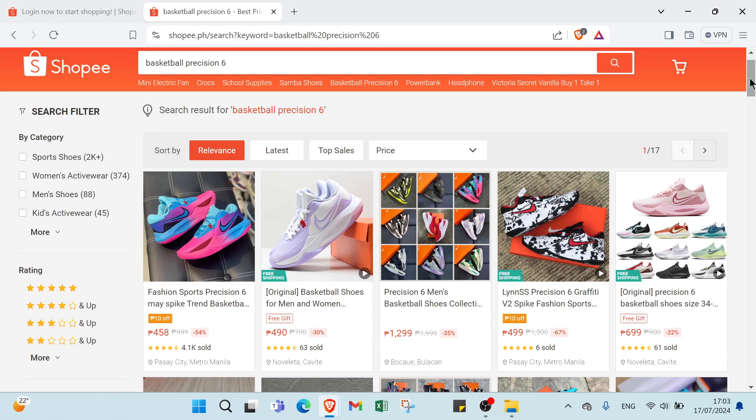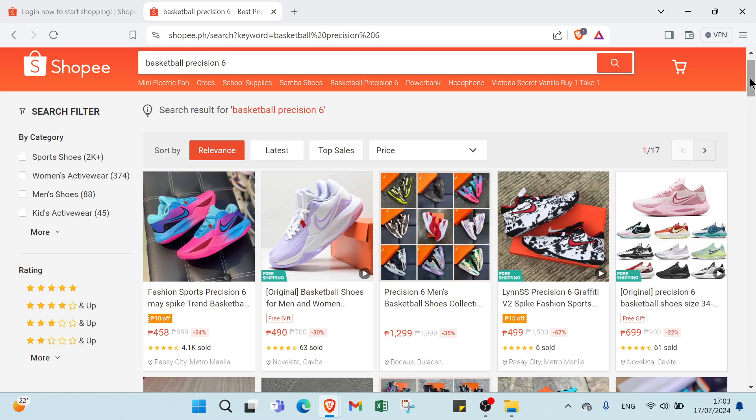Now that you have chosen the products, it's time to create your affiliate links and start sharing them. In your Shopee affiliate dashboard, select the product you want to promote and generate a unique affiliate link for it. Then use this link to promote the products on your preferred platforms. You can include it in your blog posts, social media posts, YouTube video descriptions, email newsletters and more. When sharing your links, create engaging and informative content that encourages the audience to click on the link and make a purchase.